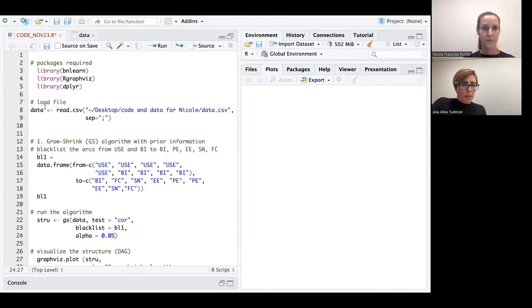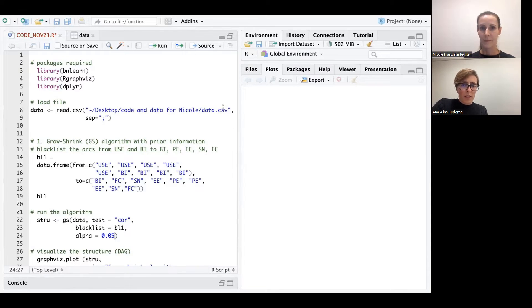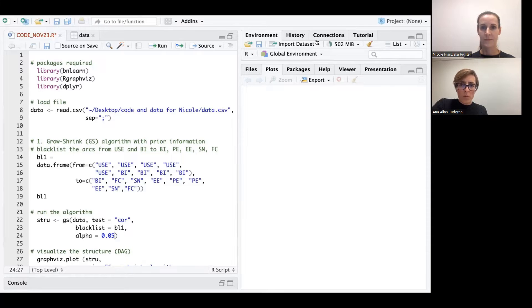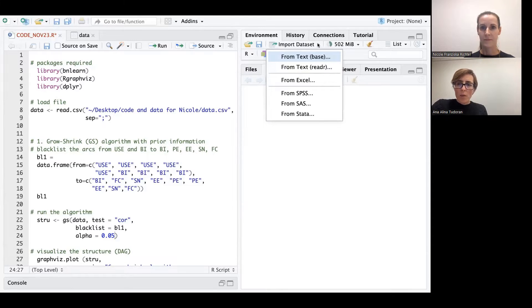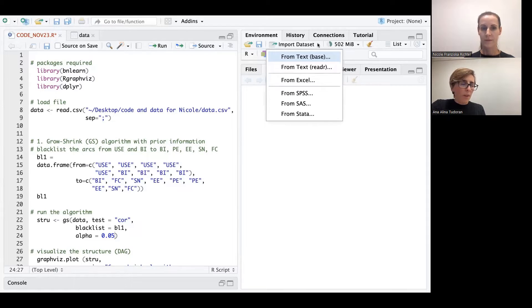The second part of the code presents us the data. We will upload a data file in this format, DSP, but of course there are many other data types that we can use in R. And here you can observe the different files.